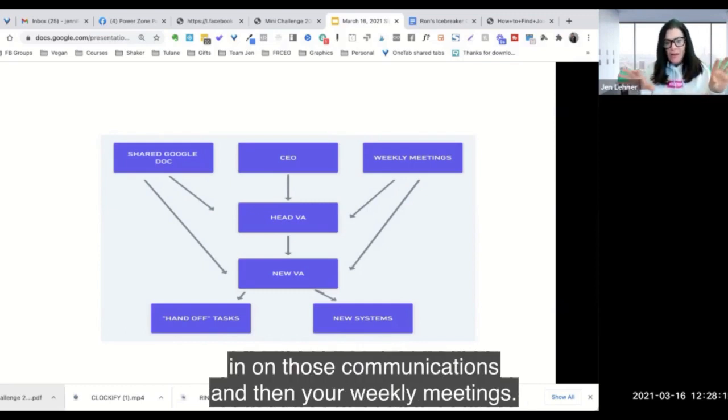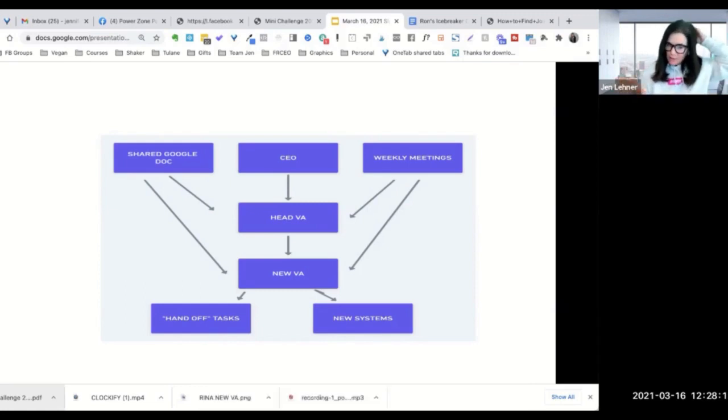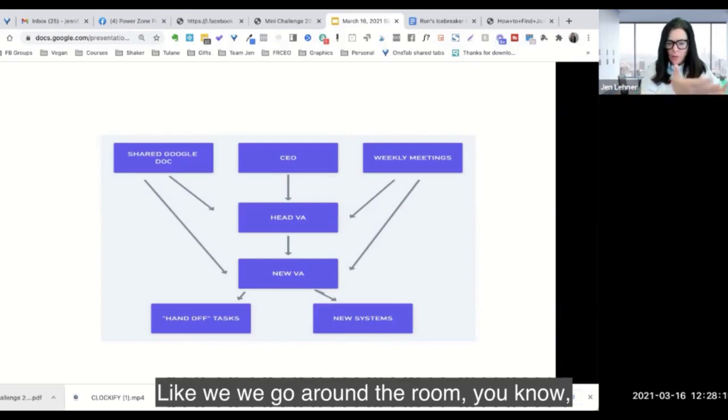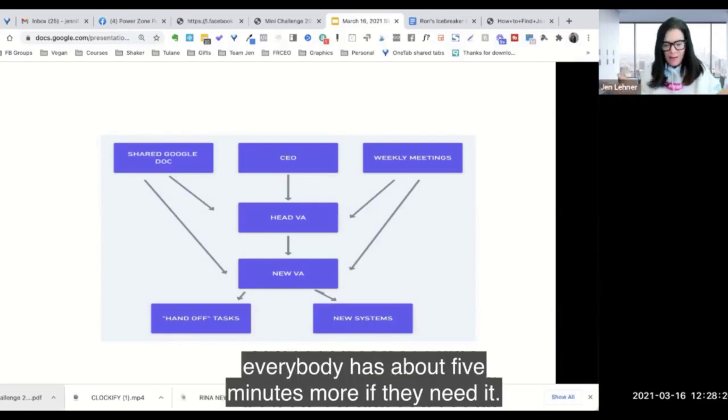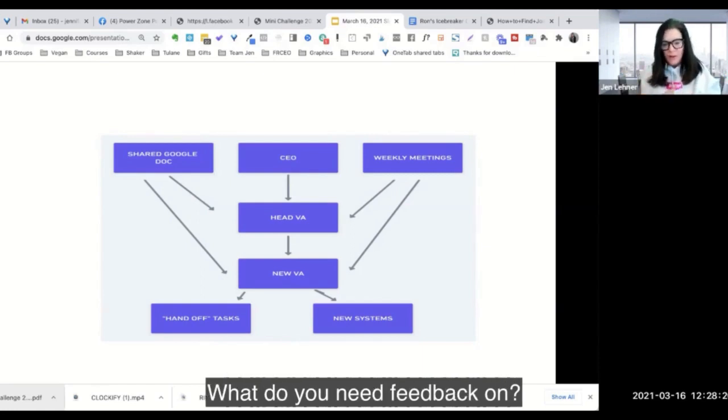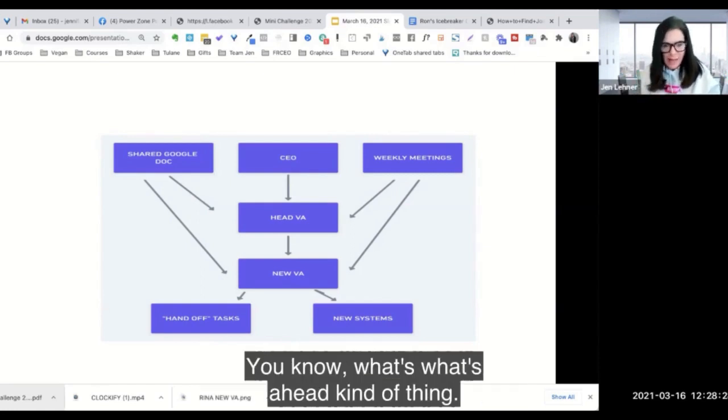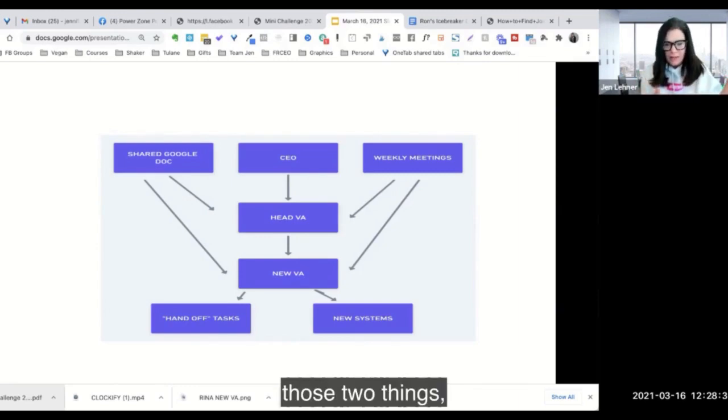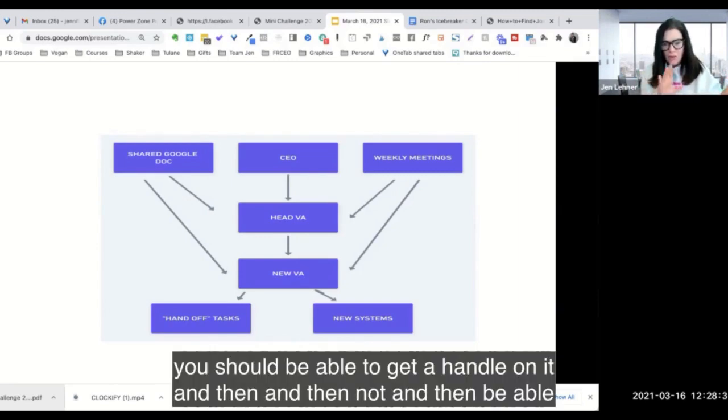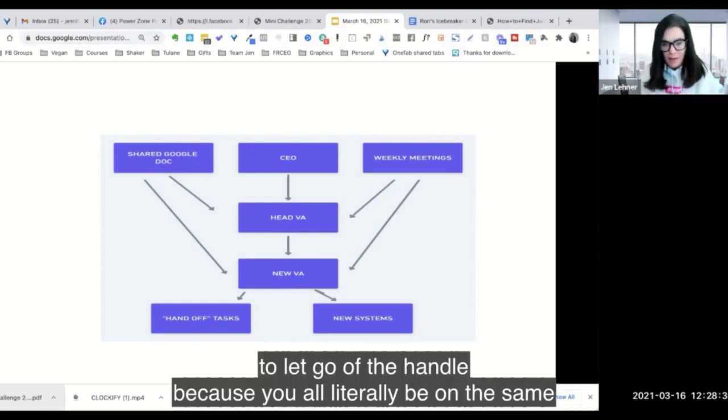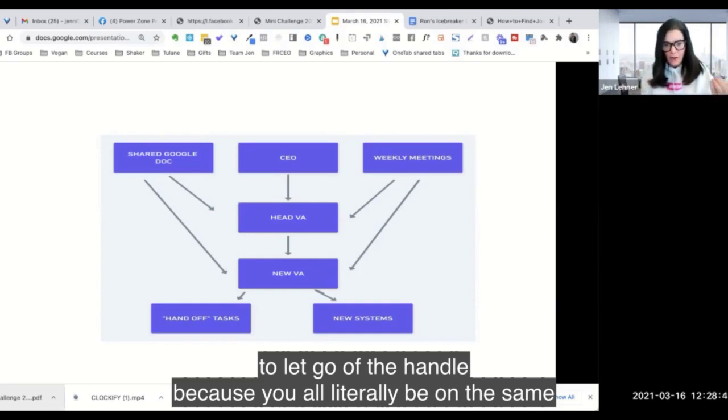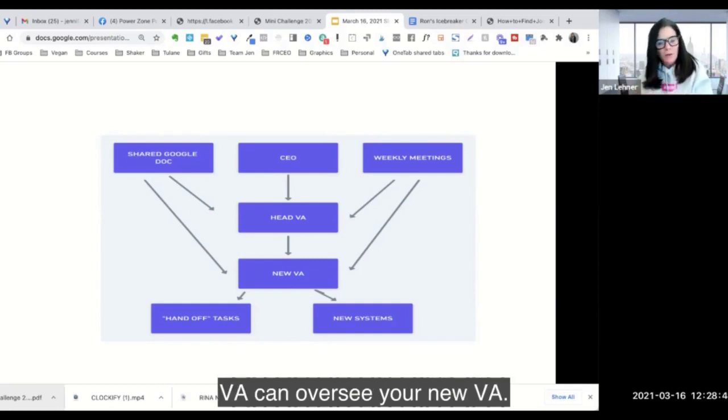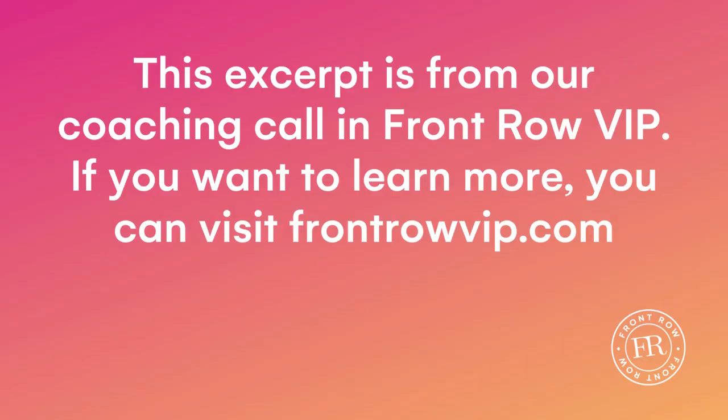So make sure your head VA is also in on those communications. And then your weekly meetings, both people are going to come to, and it'll be similar. We go around the room, everybody has about five minutes more if they need it. What are you working on? What do you need feedback on? What's ahead kind of thing. And so between those two things, you should be able to get a handle on it and then be able to let go of the handle. Because you'll all literally be on the same page and your head VA can oversee your new VA.